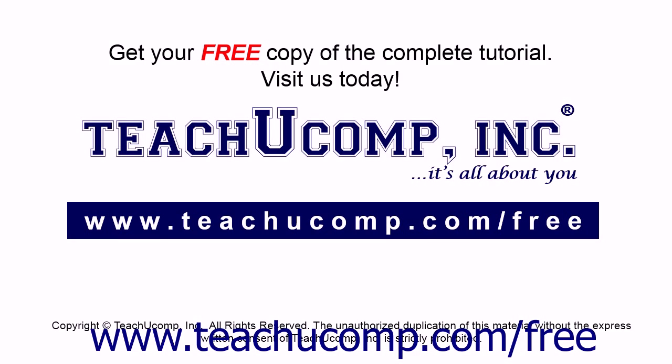Get your free copy of the complete tutorial at www.teachucomp.com forward slash free.